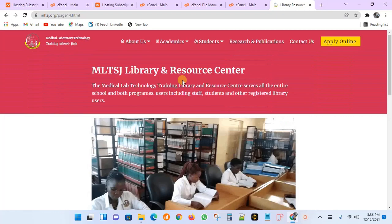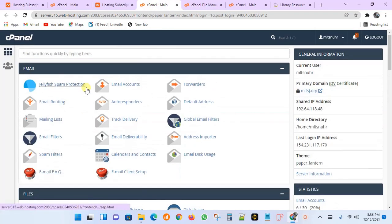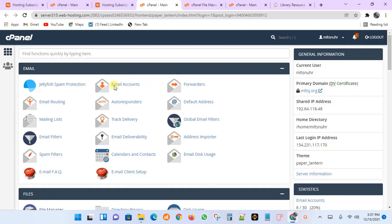That's all for this tutorial — thank you for watching. In the next tutorial, I'll show you how to create a custom email using cPanel — whether for a company or personal use — including how to configure it, log in, and send credentials to a client. I'll leave the link in the description. Please subscribe, like the video, and turn on notifications for upcoming videos.